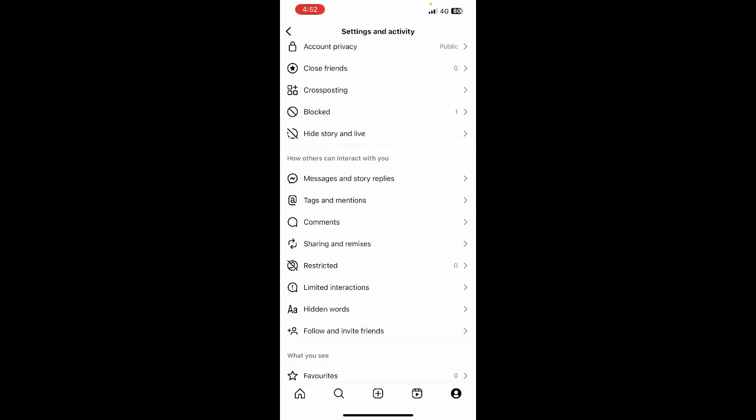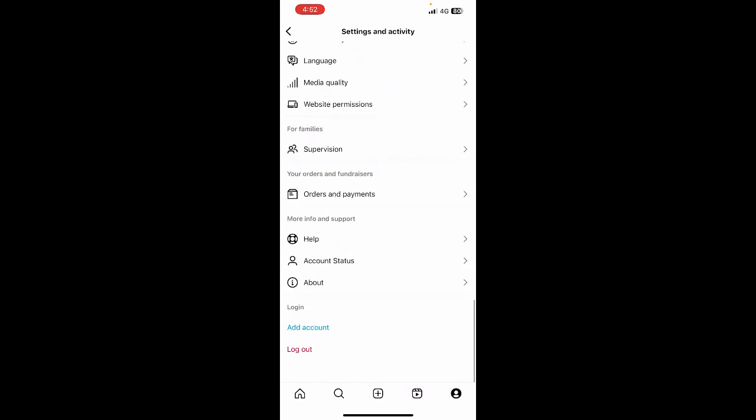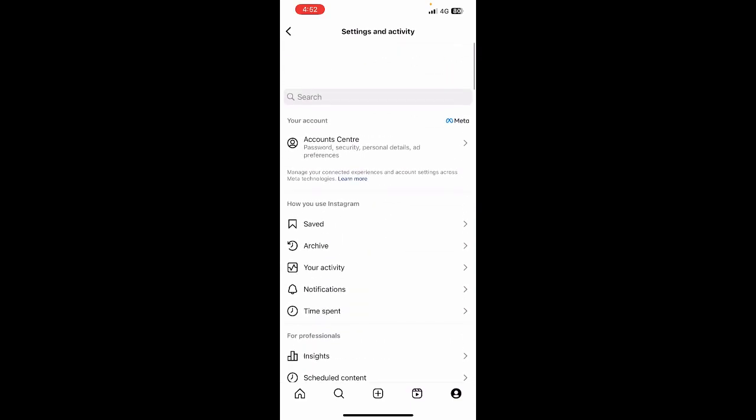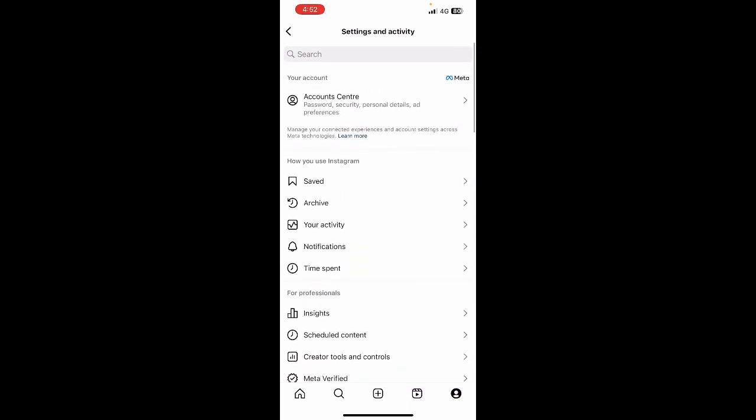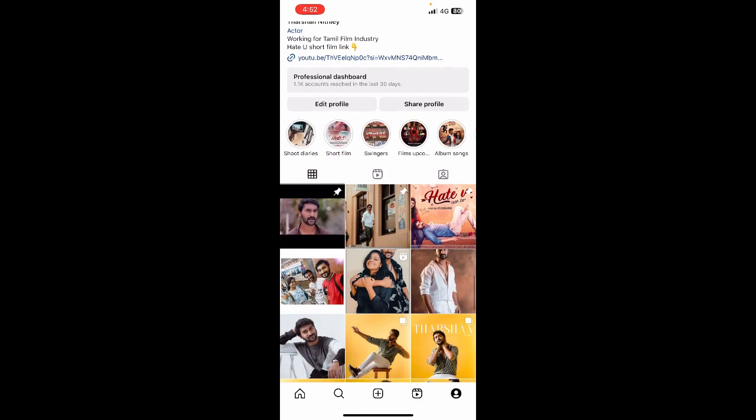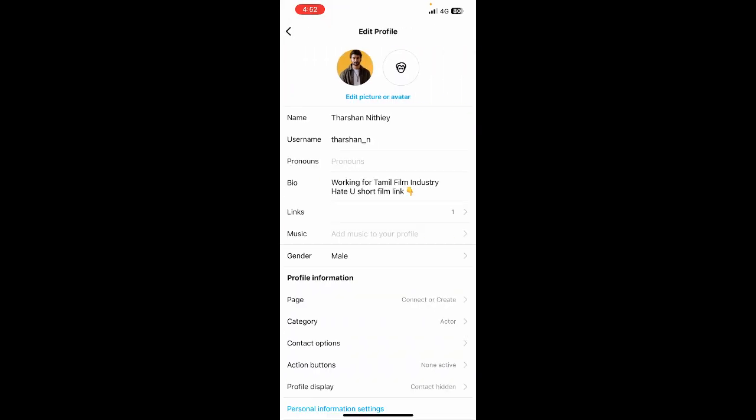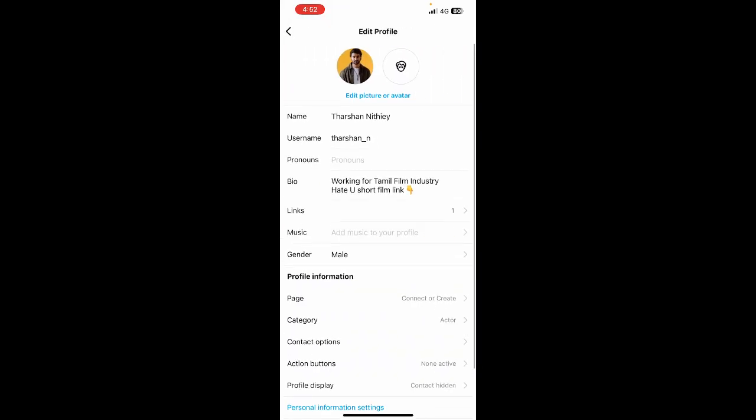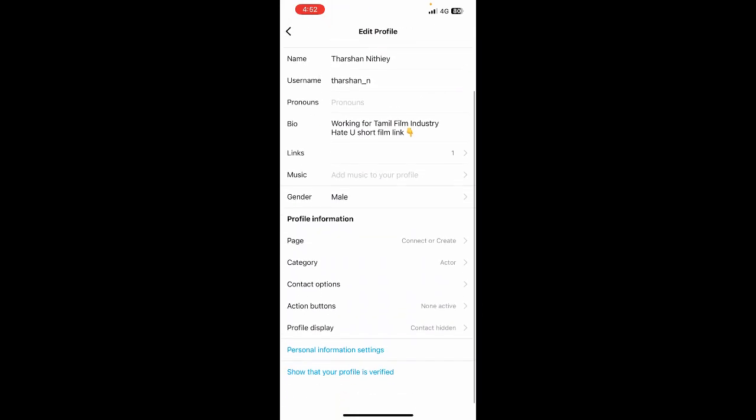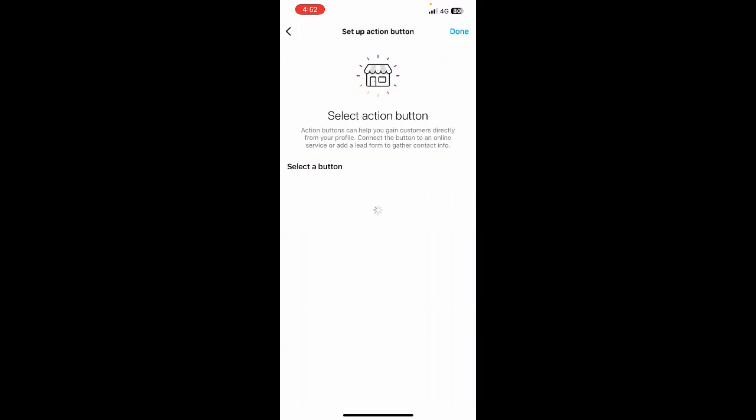Once you give those details and follow the prompts to finish the setup, you'll have a business account on your Instagram. Go back to your profile, hit on edit profile, then scroll down and you'll see action buttons. Hit on action button and you'll see the shop button if you've provided the right information.